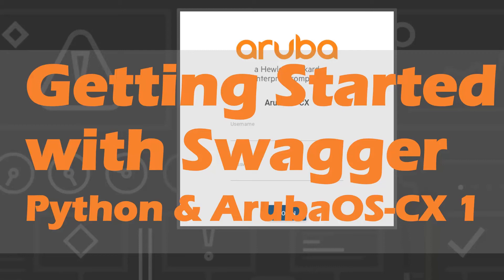Hello, this is Joe Neville and welcome to this new video series, Python and Aruba OSCX Part 1. In this video, we're going to be looking at getting started with Swagger.